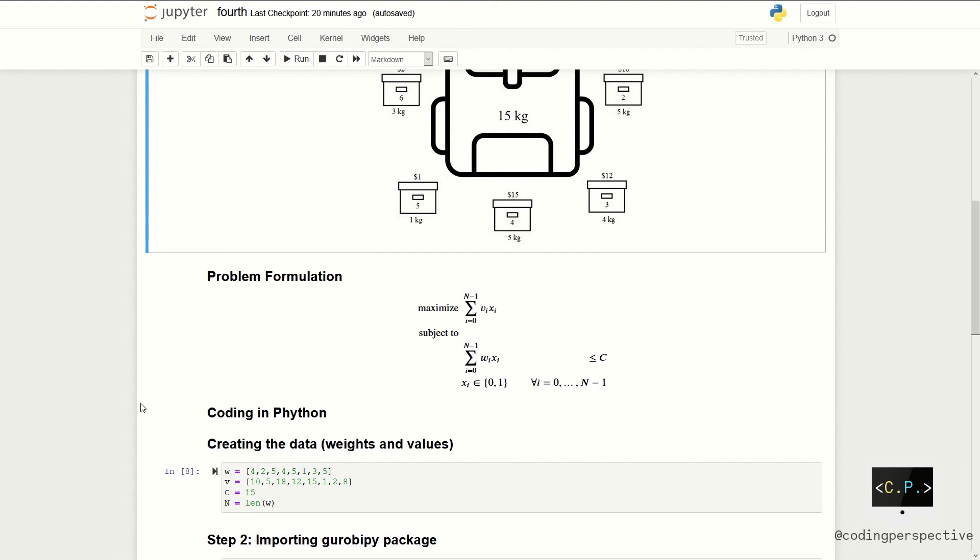of summation over i's vi times xi subject to summation over i's wi times xi should be less than or equal to c. And xi's are defined as binary variables.